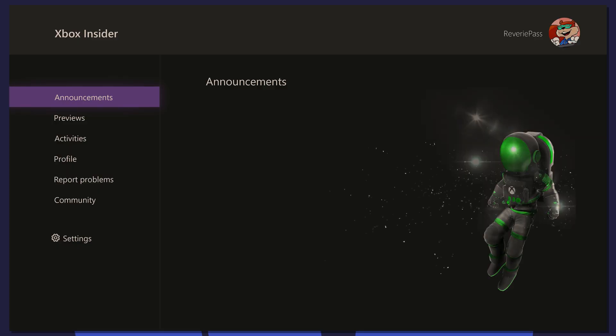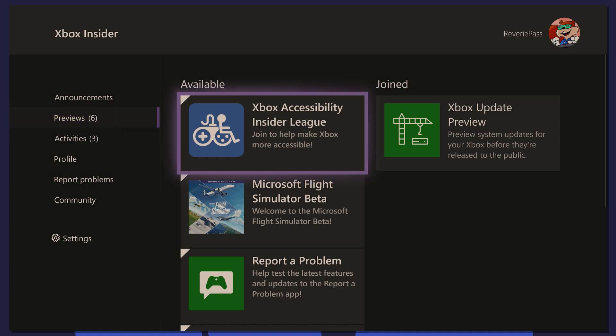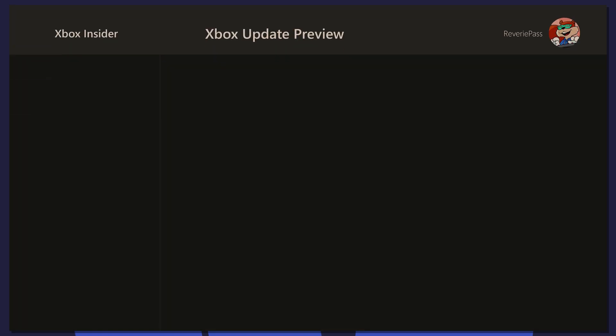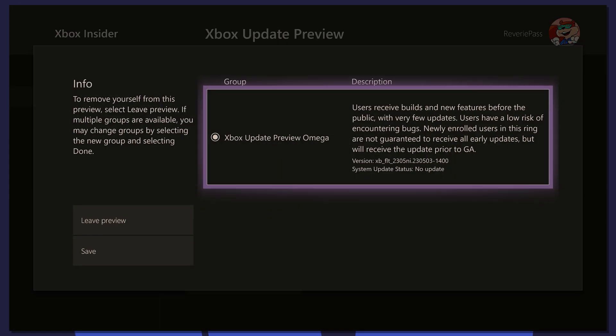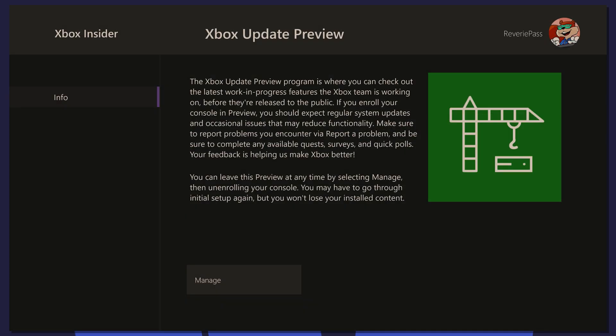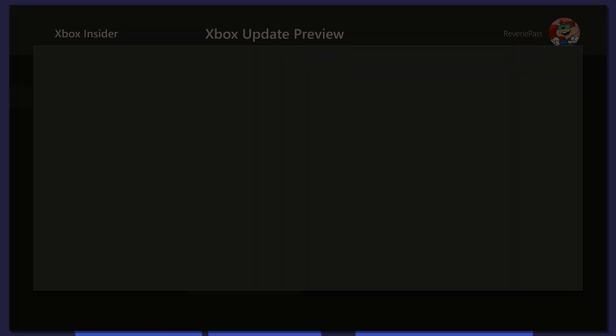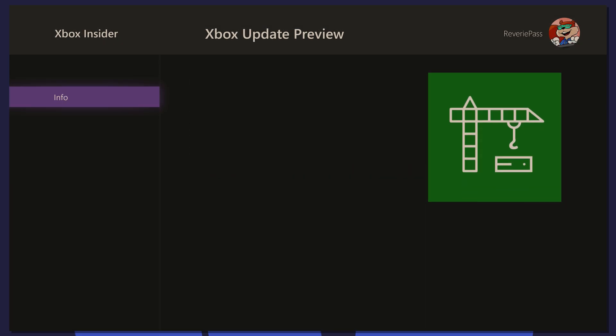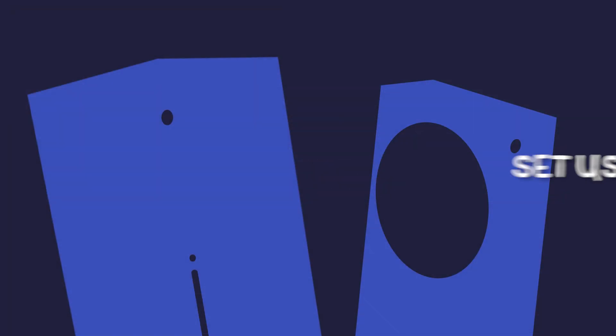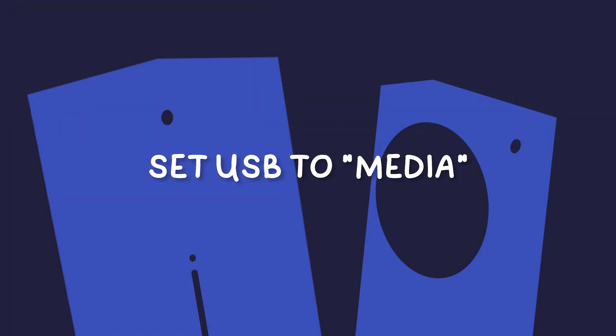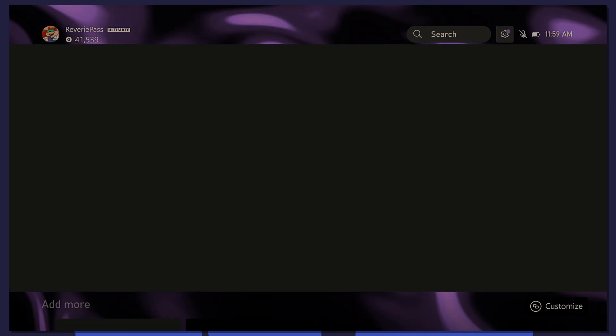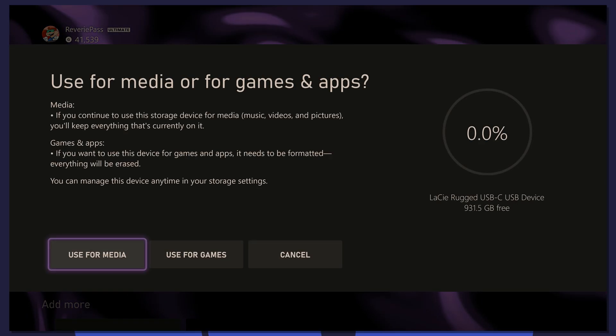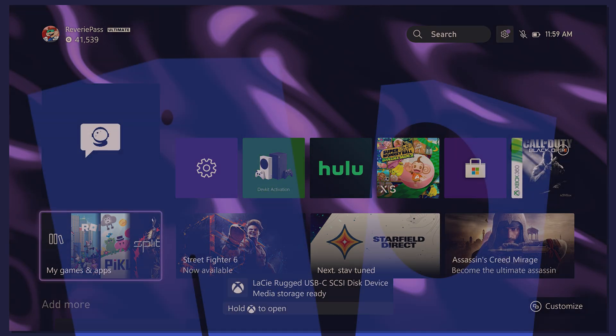To leave the program, simply open up the Xbox Insider app, go to Xbox Update Preview, Manage, and Leave Preview. Then update your console through settings or wait for the update screen to pop up. Next, when plugging in a USB for the first time, you will be prompted to choose Games and Apps or Media. Select Media.